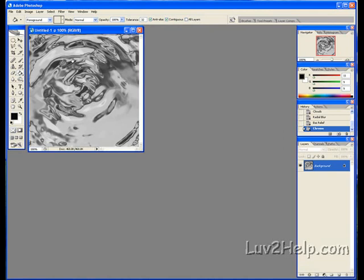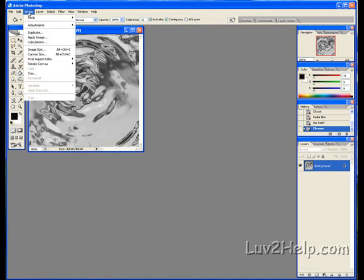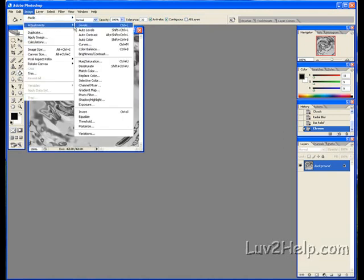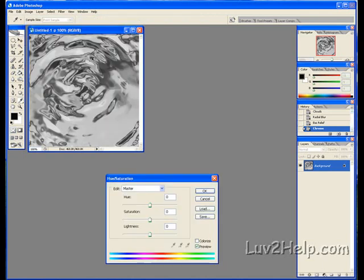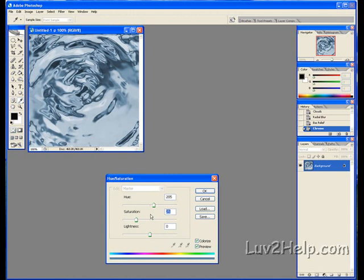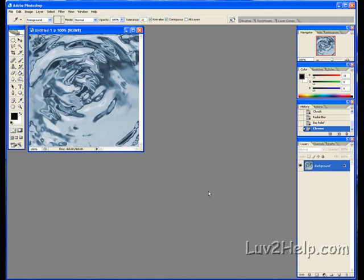Next, we go to Image, down to Adjustment, down to Hue and Saturation. Click Colorize, set Hue to 205 and Saturation to 25, then click OK. And there you have it—that's the water ripple effect using Photoshop.